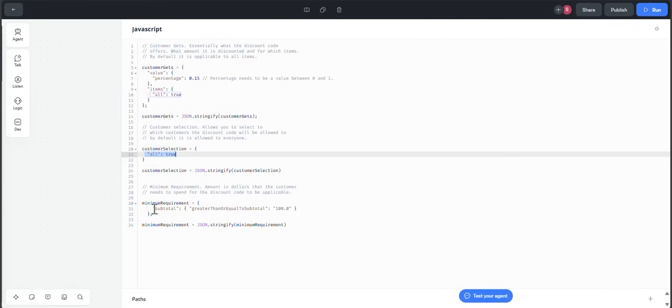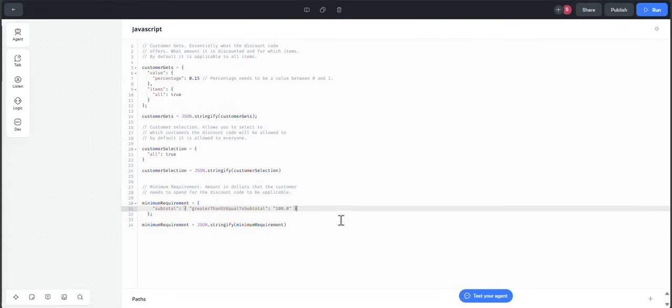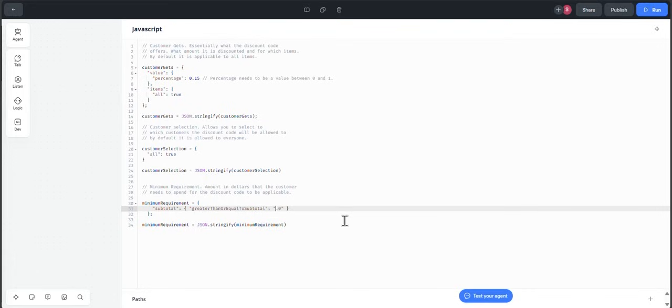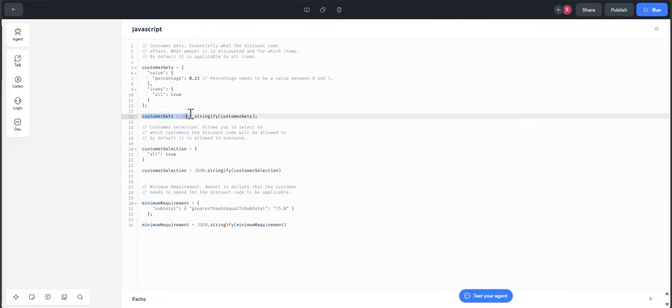Then minimum requirement, which is the amount that the user or the customer needs to spend in order to apply the discount code. In this case, for example, we have $100. You can say, for example, $75 and it will work. And after each variable is defined, we have to stringify it in order to pass it to the function.